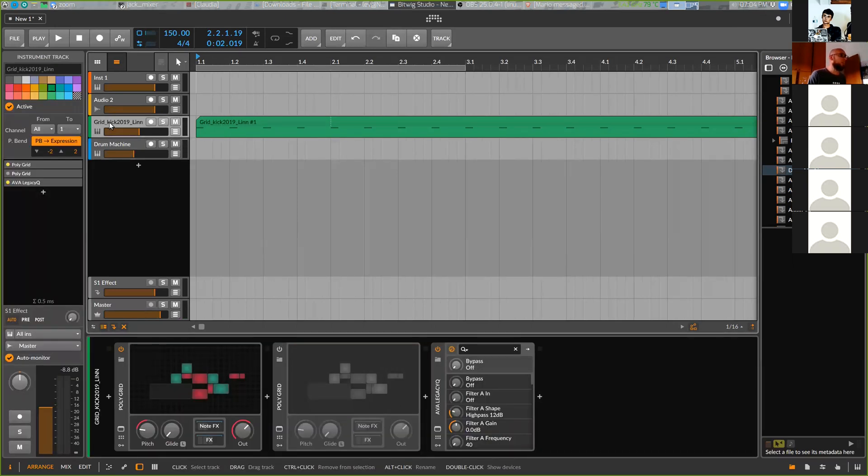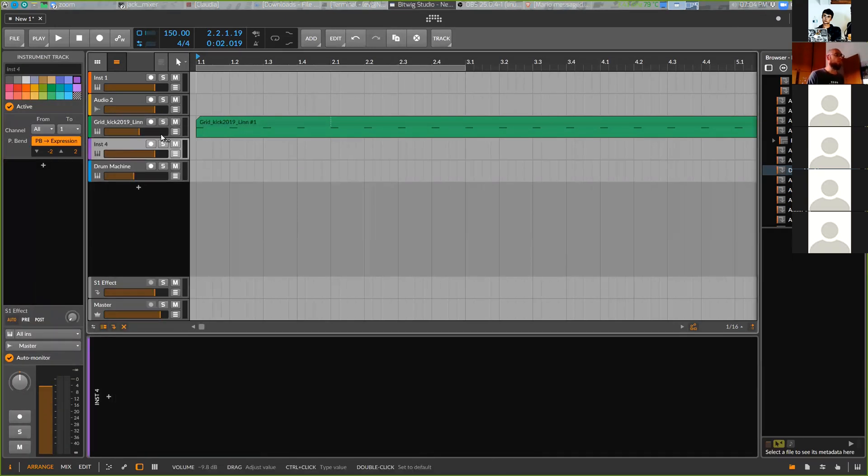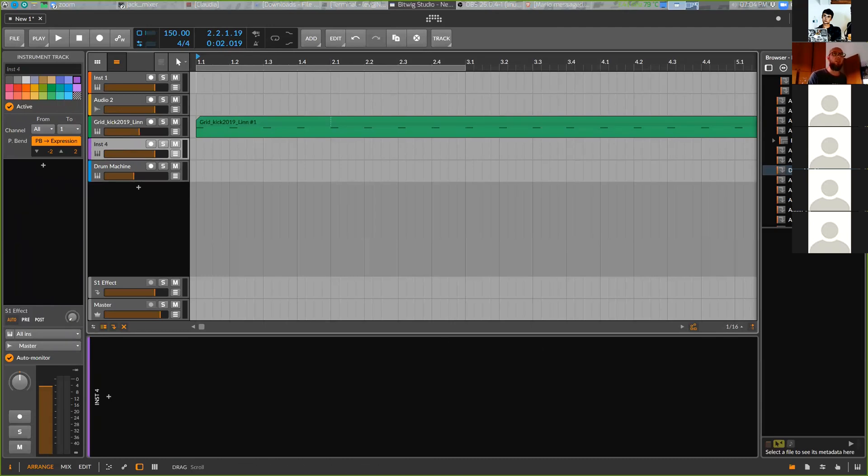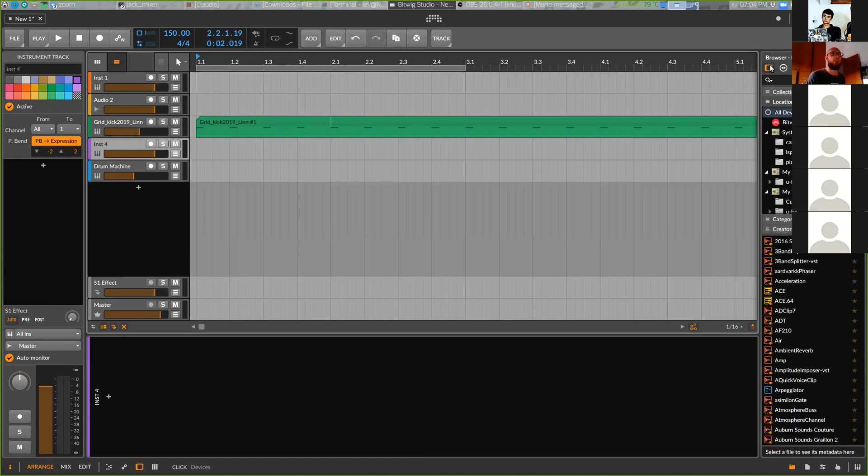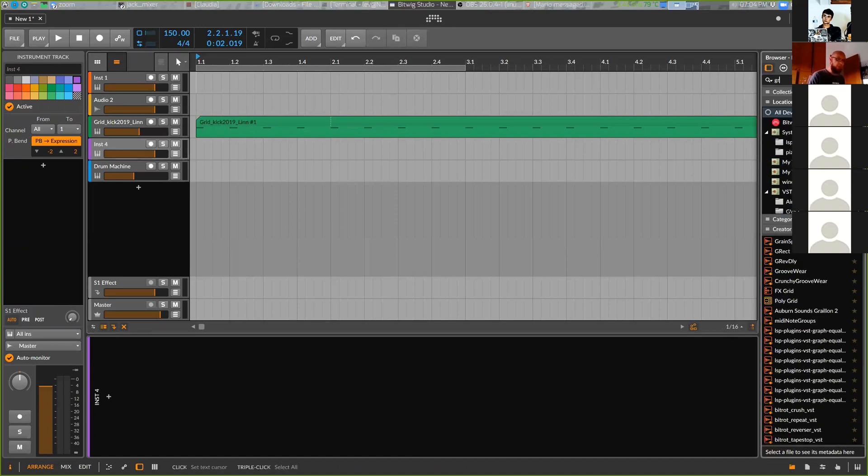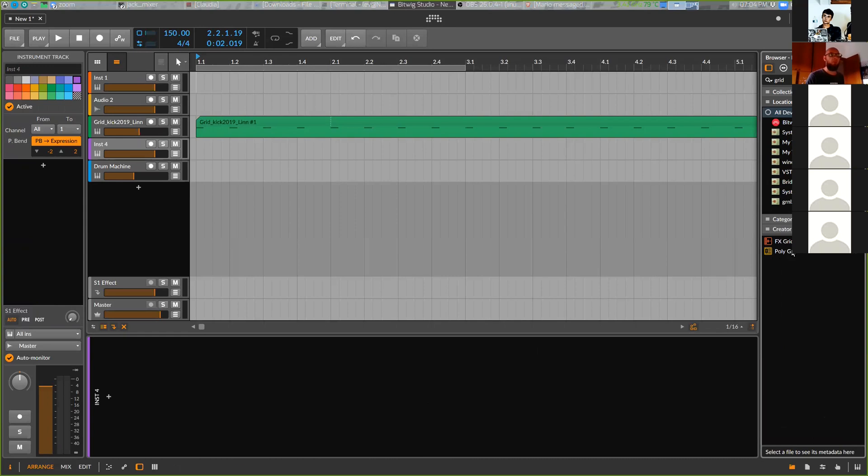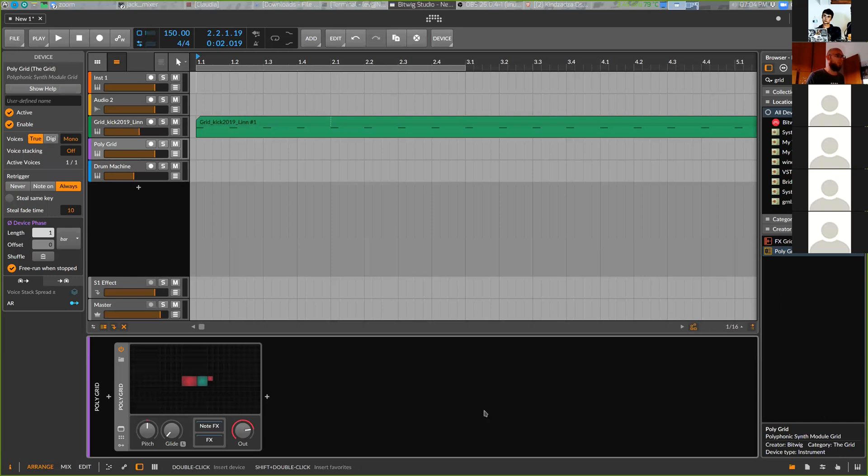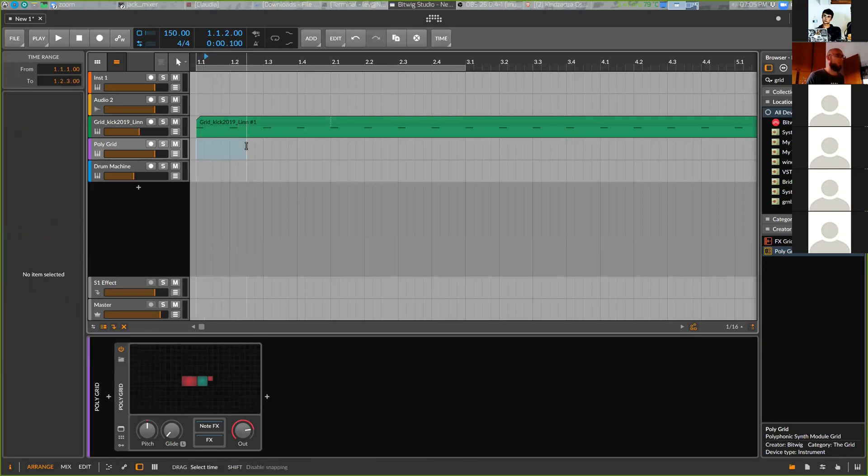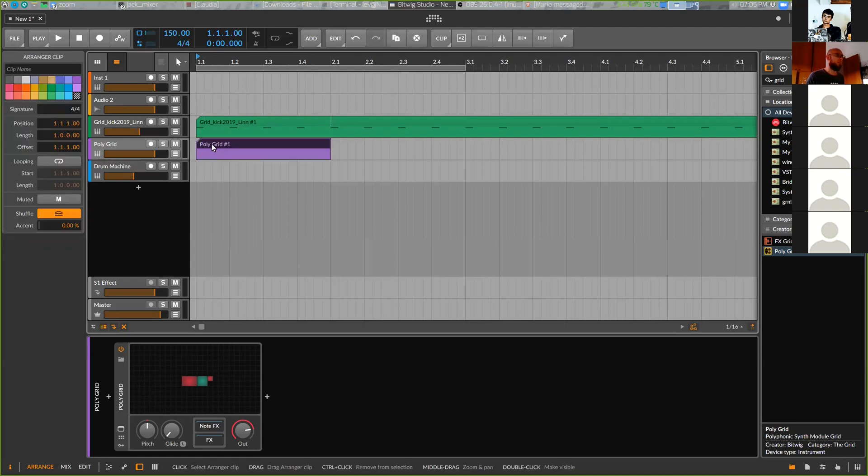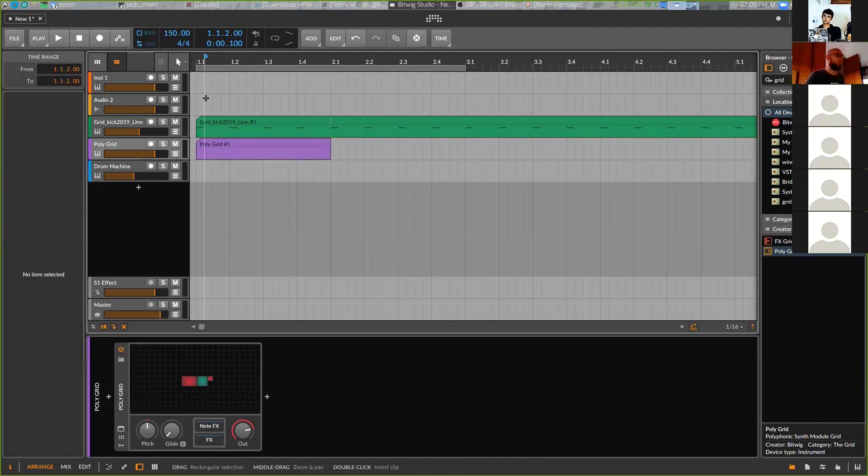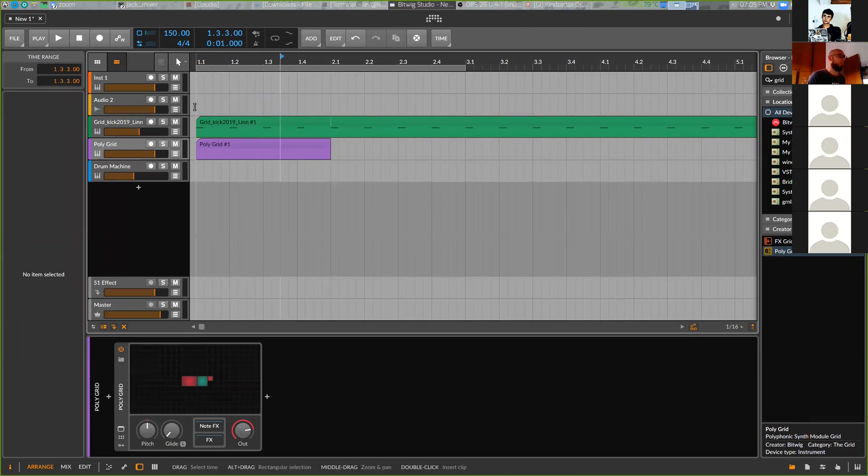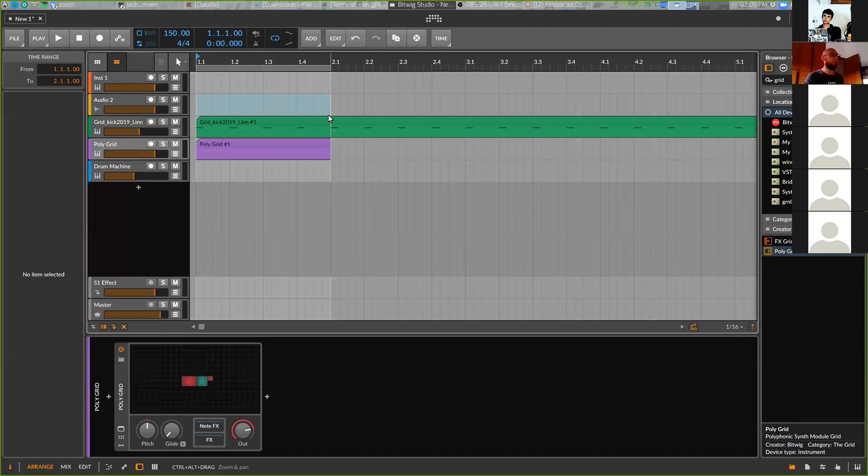Now let's make one more instrument channel and let's try to build the bass line. The bass line - we put grid, Polygrid. I put here Polygrid. We build the clip, select time with the range, make loop with L.